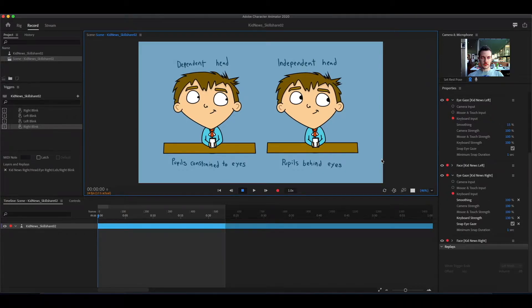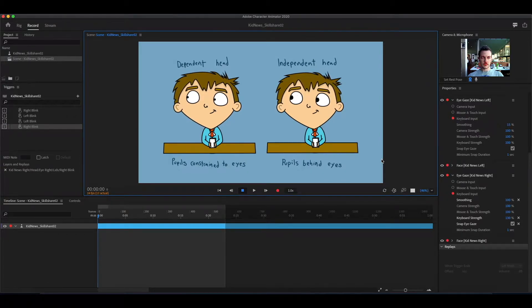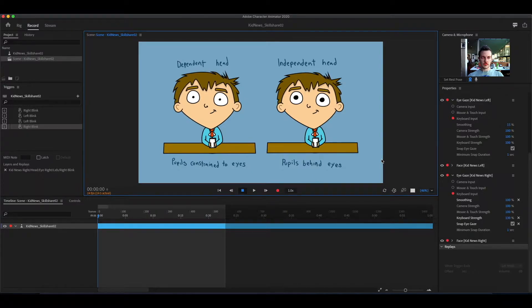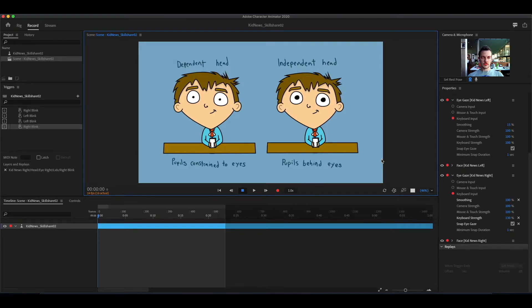Smoothing is how quickly the pupils move to their spot. A low number is quickly, and a high number, they move slowly.